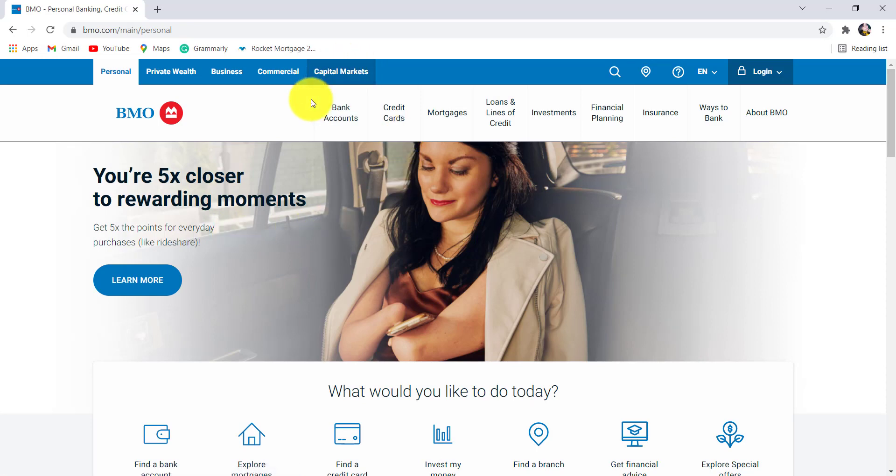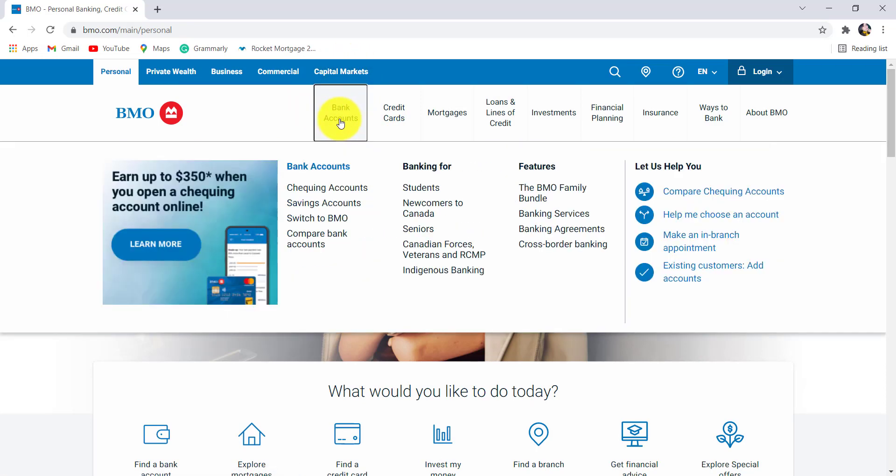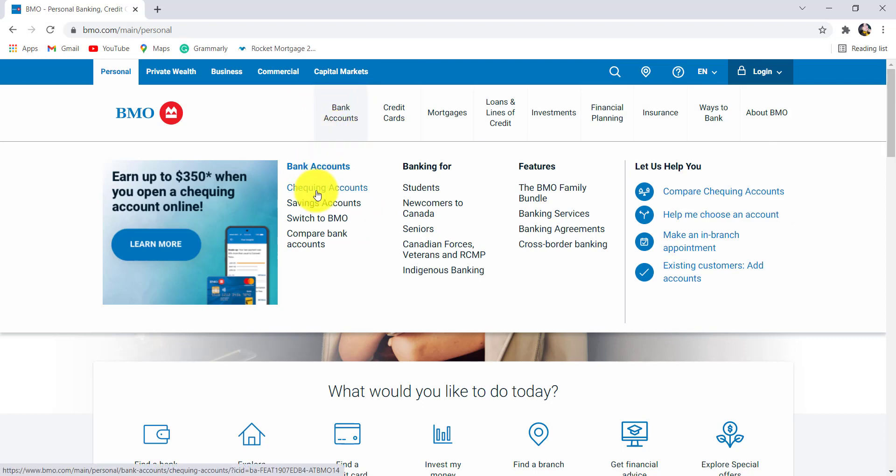Now, go to the bank account section and then click on it. After that, go to checking accounts.